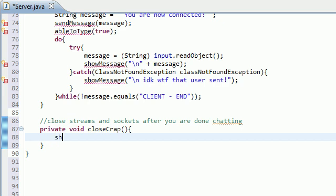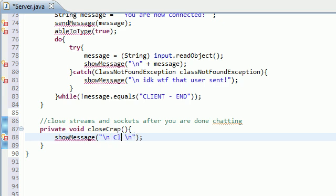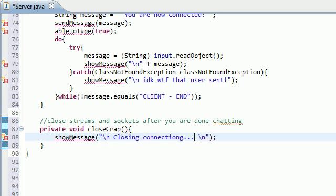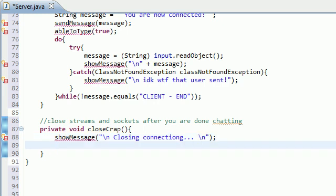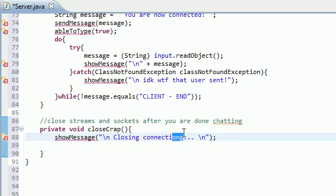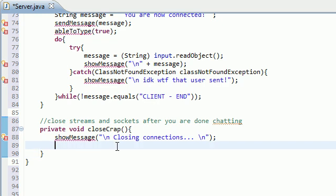But anyways, the first thing we want to do is give the user prompt that says new line, closing, connections, dot dot dot, because we ain't done yet. Alright, so this just... wow, I definitely spelled connections like that. Are you kidding me? There you go, that's a little bit better.